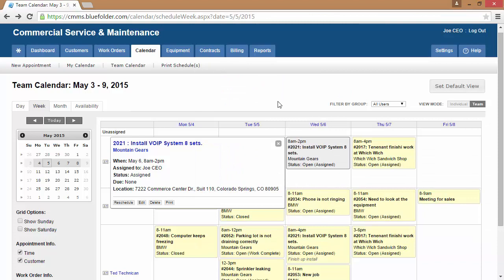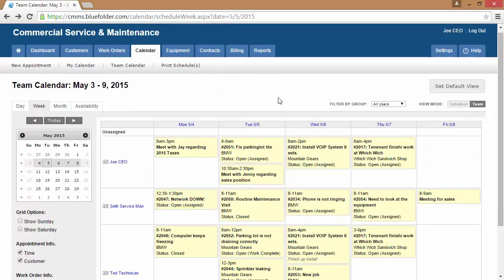Users can also set the calendar as their default view. Once a user decides which is their preferred view, they simply just set the default.